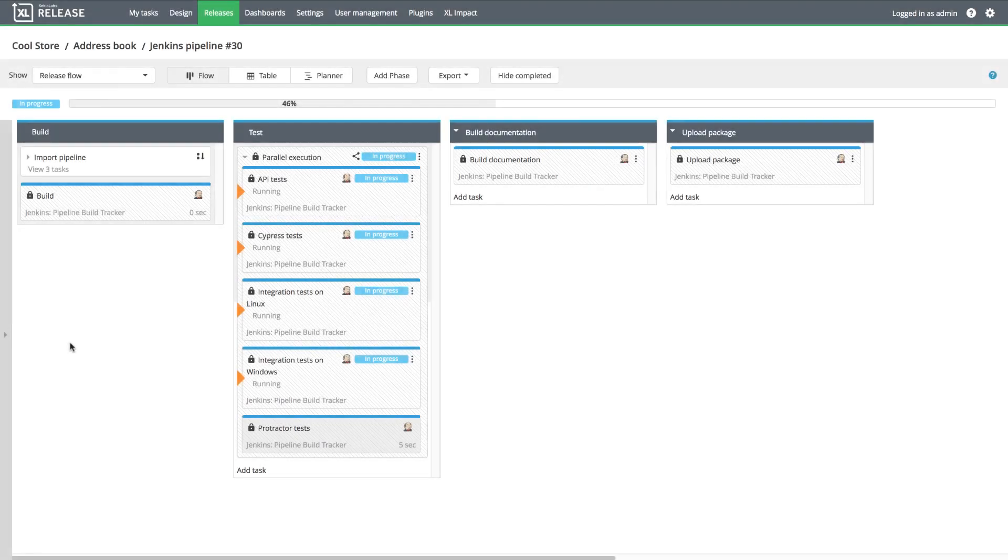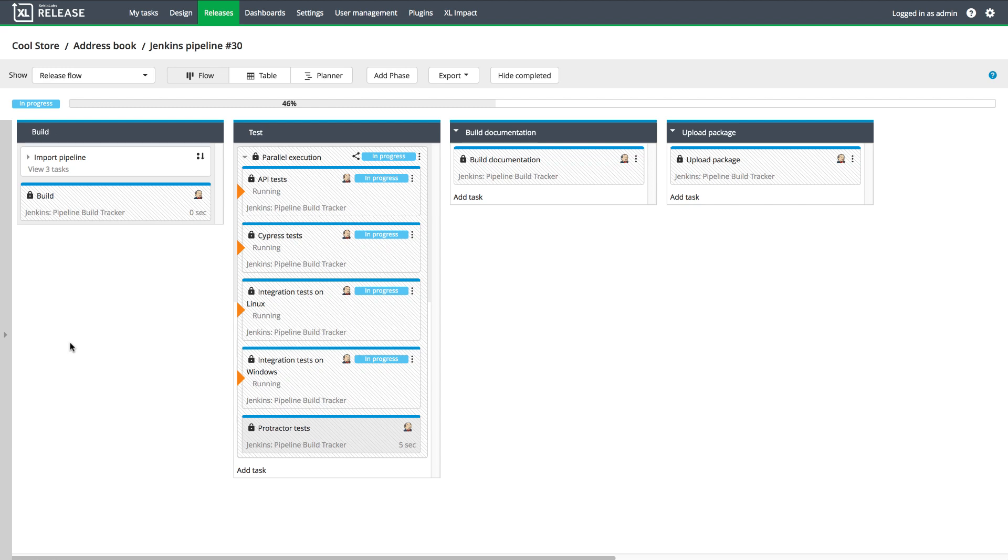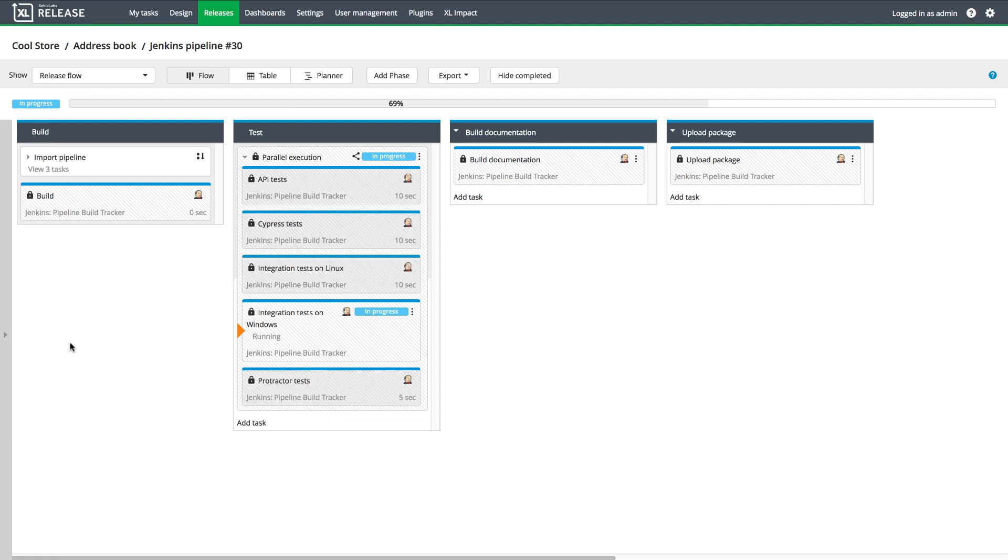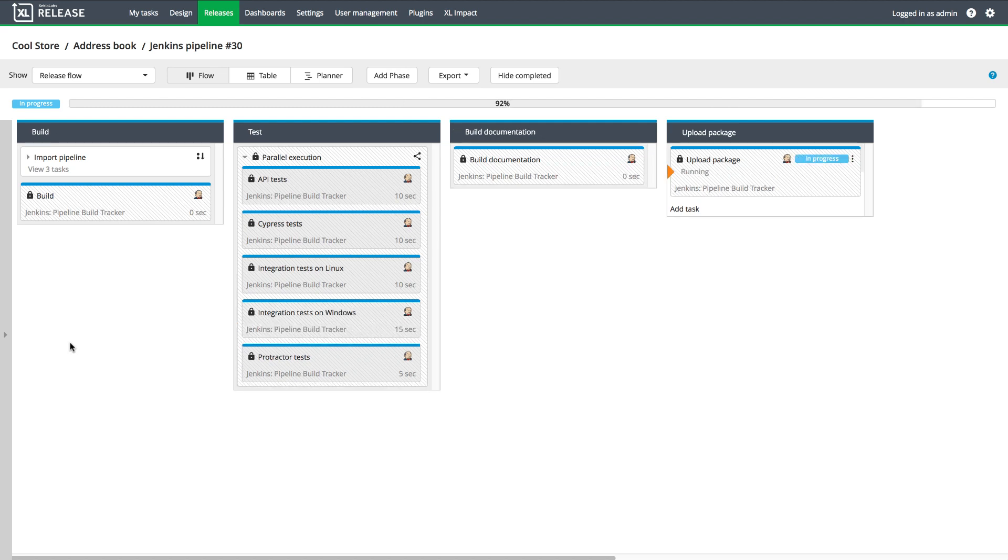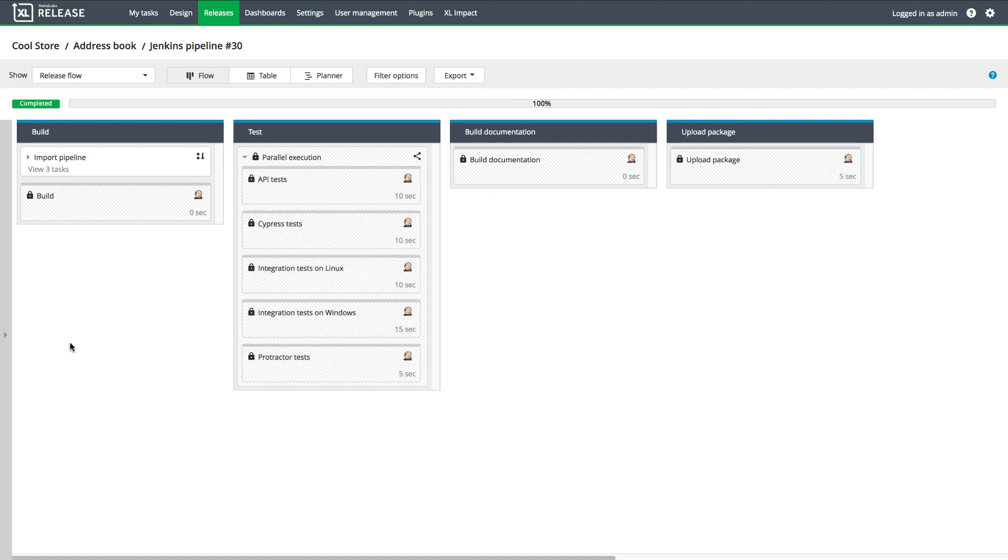Now, when I open the corresponding release in Xebia Labs, I can see the release phases that correspond to the stages in the pipeline. Xebia Labs automatically collects data about these stages for value stream mapping and compliance analysis.